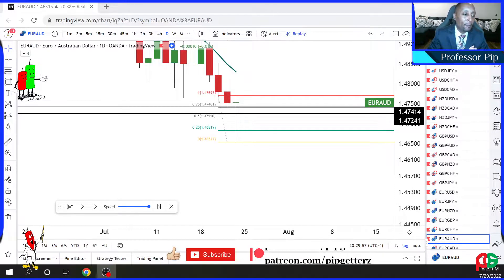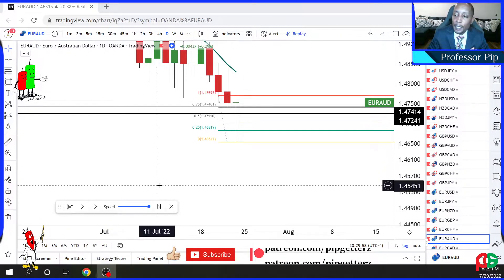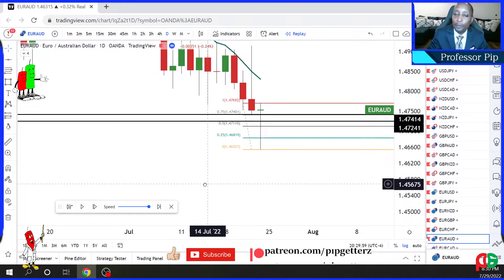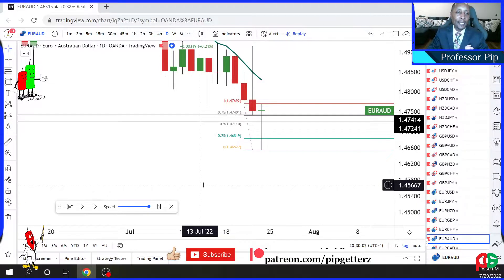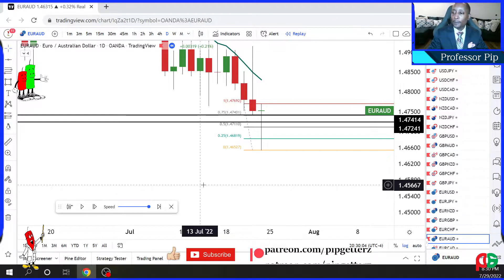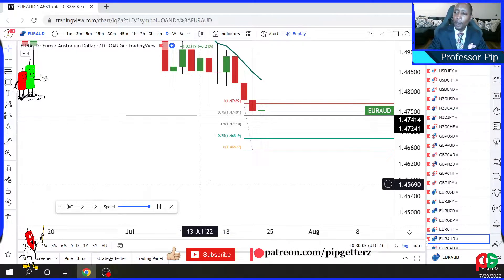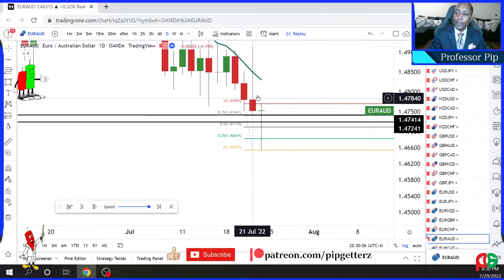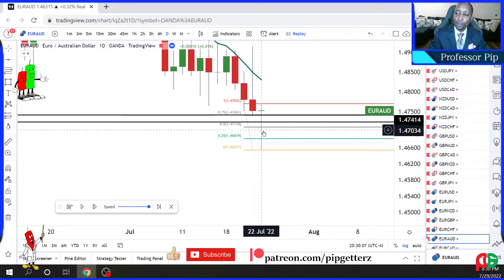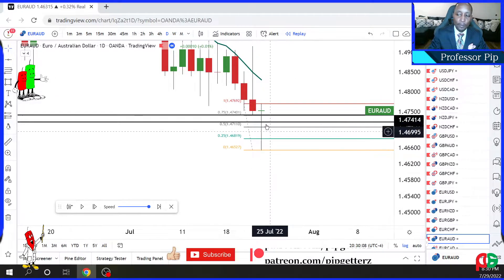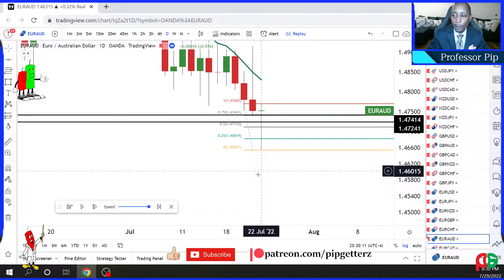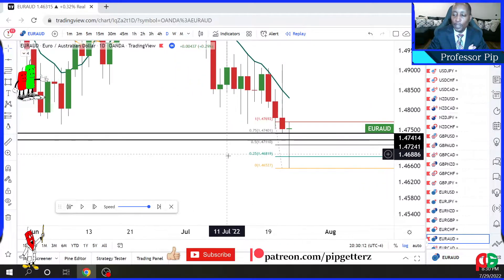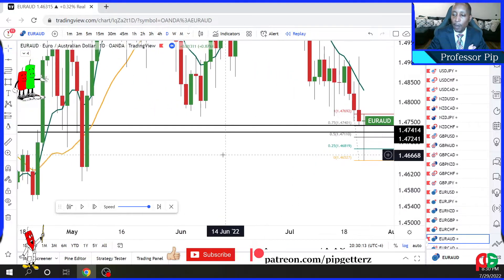Welcome back, folks. This is a chart of the Euro-Aussie. We took a long scalp. The trend was down, so we counter-trended for a few pips, and the trend kept coming down. So it was a counter-trend scalp.